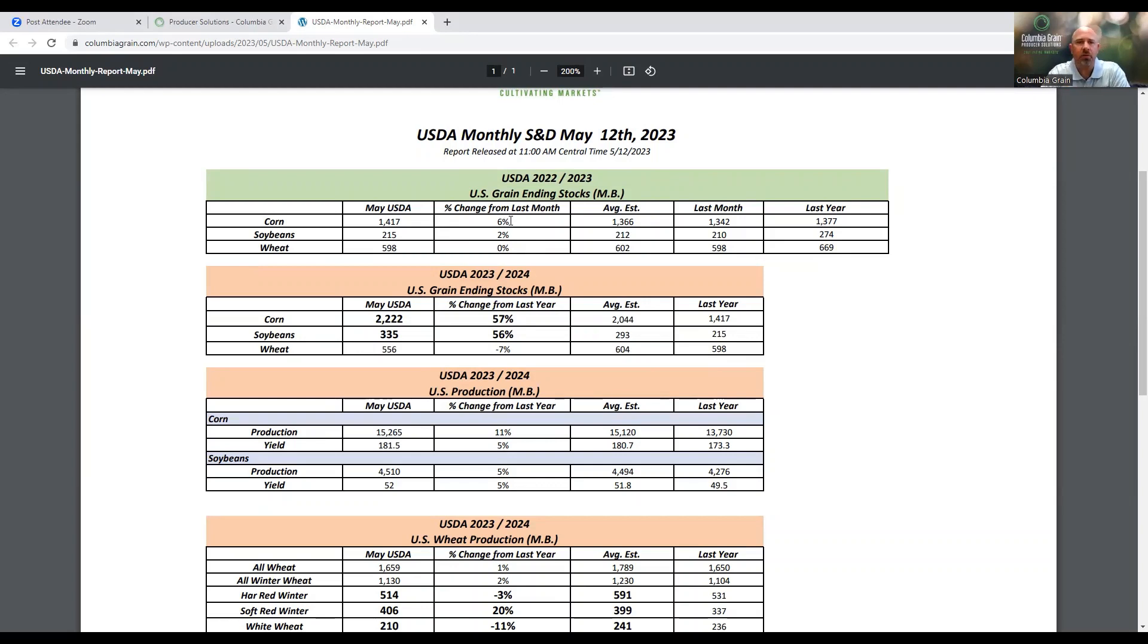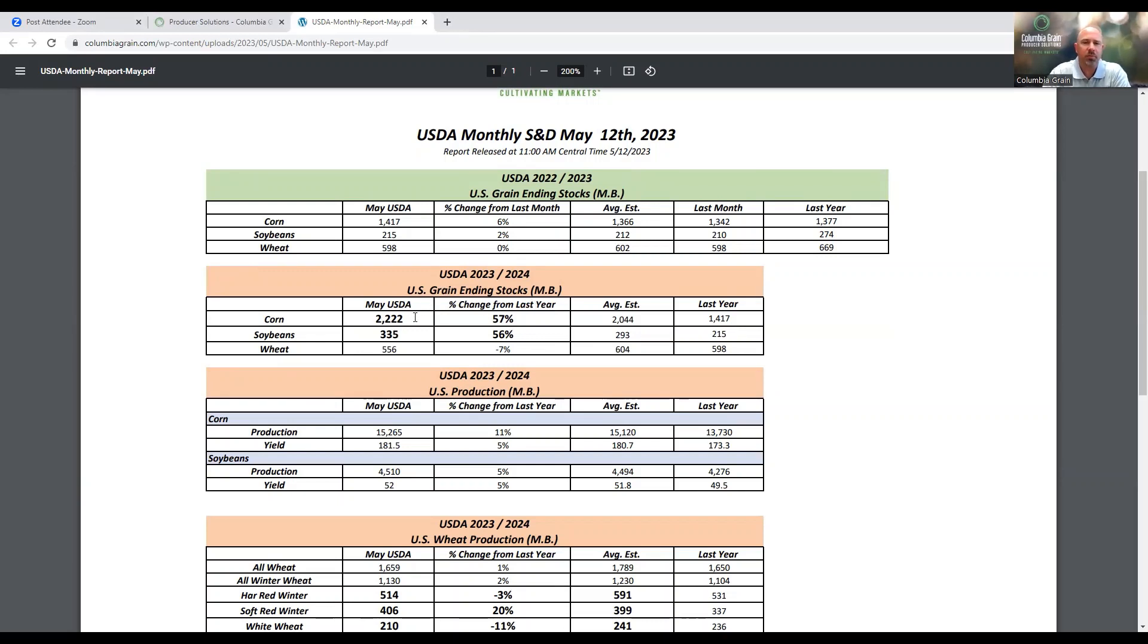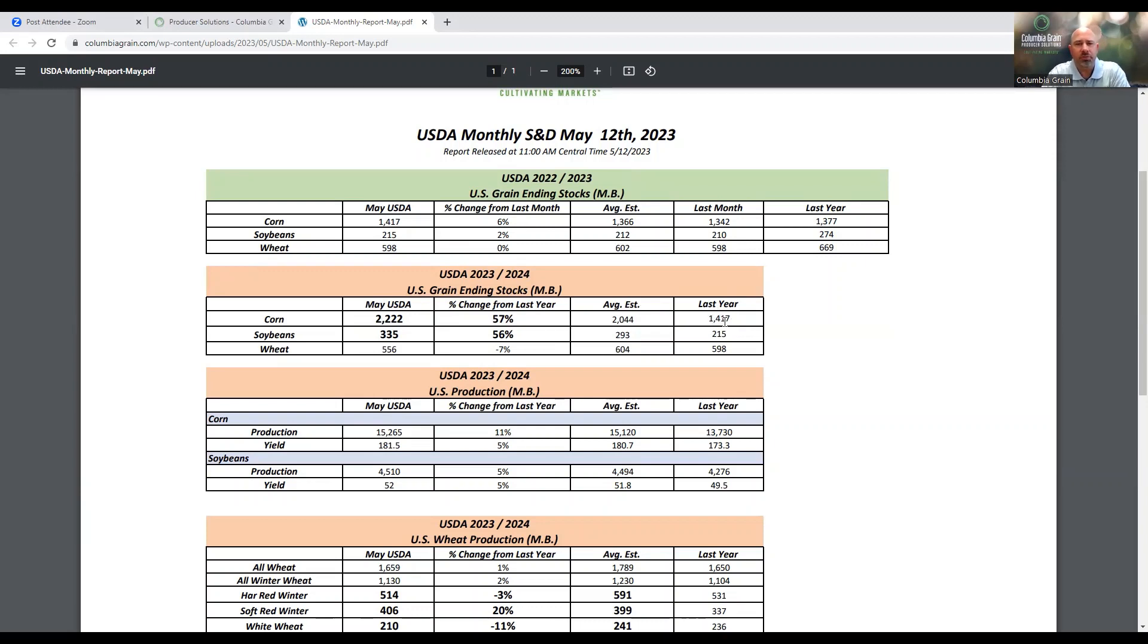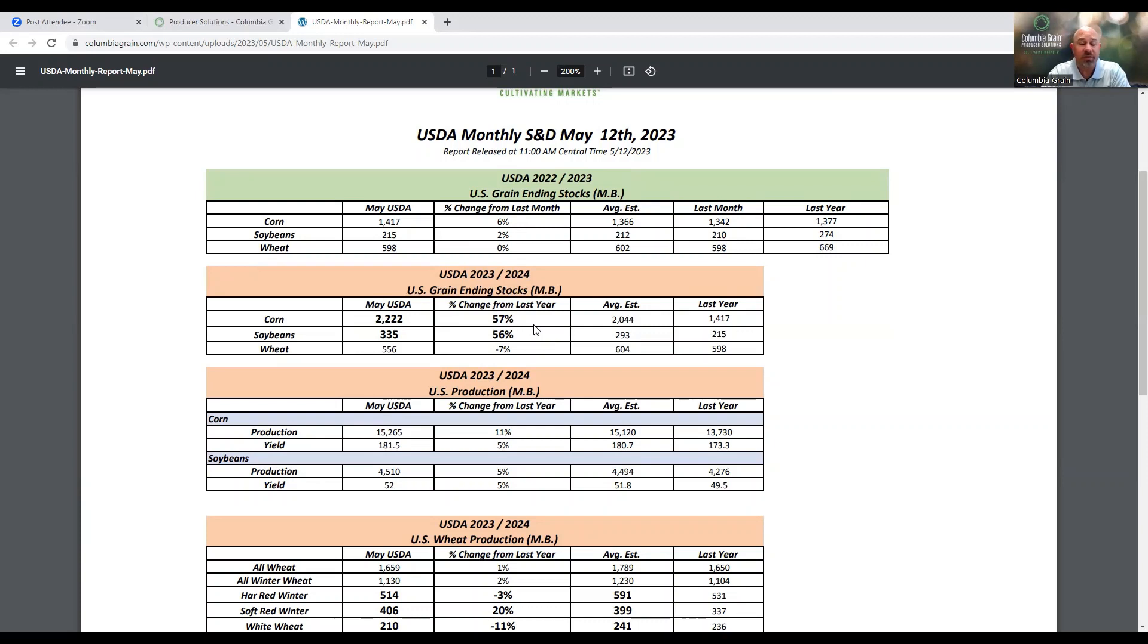When we take a look at the new crop numbers, this is where a lot of the fireworks were coming in. For new crop corn, you can see the ending stocks at 2.222 billion bushels. When we compare that to last year's numbers at 1.4 billion bushels, that's a 57% increase in US corn ending stocks potentially going into next year's crop. This had some downward pressure on the overall markets today.